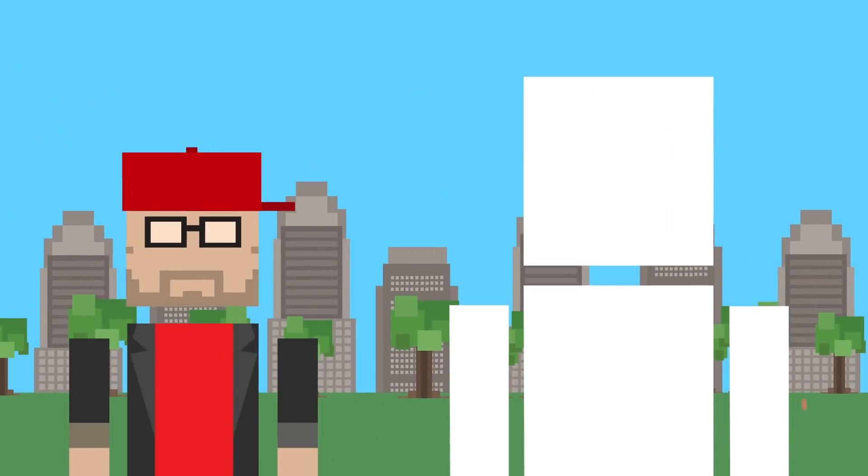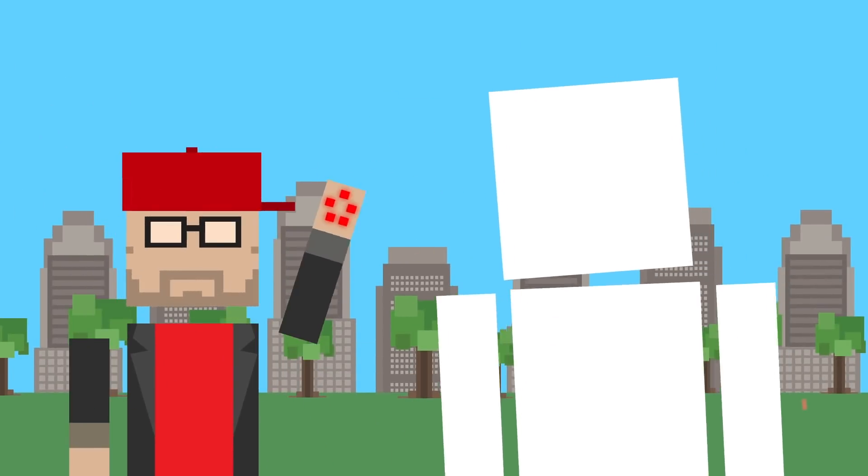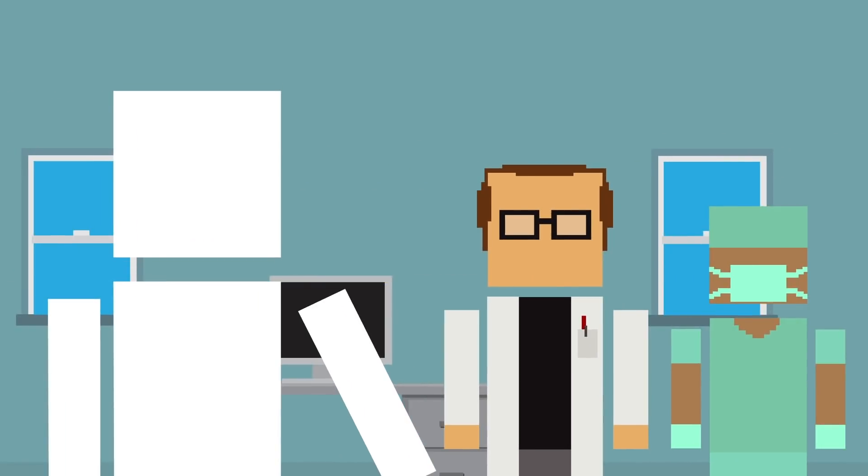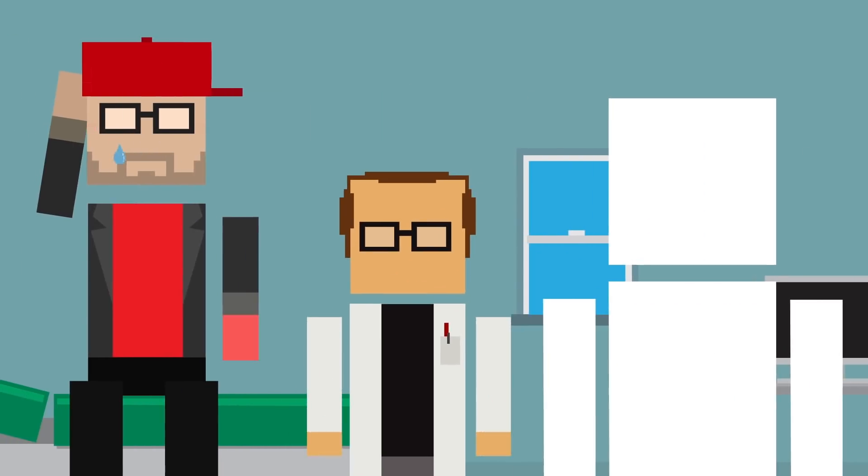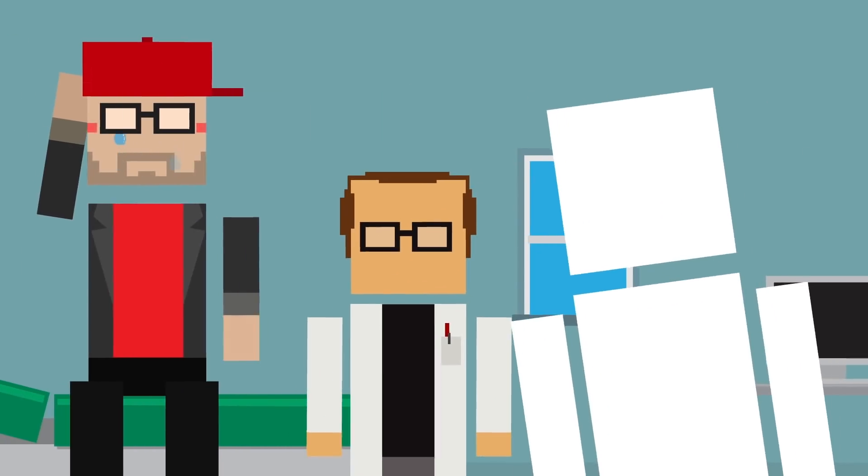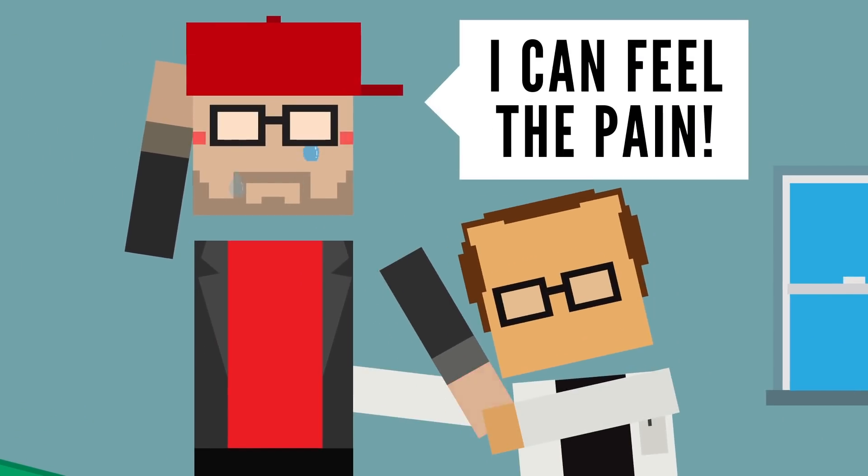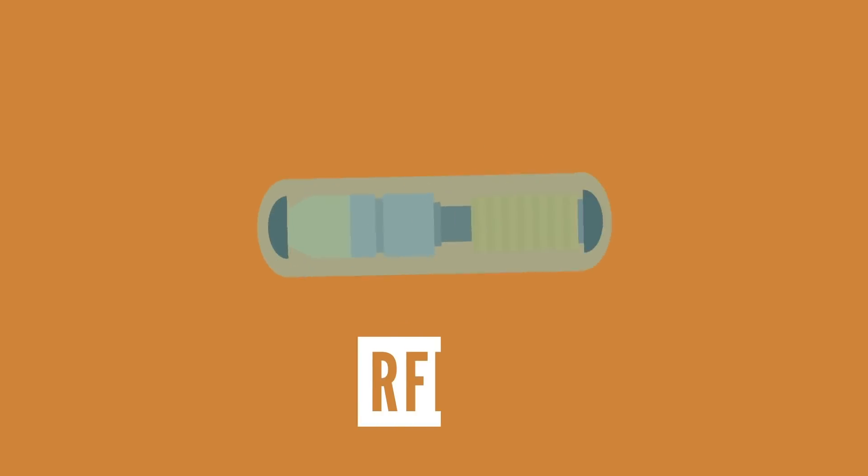But because these are often implanted by enthusiasts instead of medical professionals, they have the potential for dangerous side effects, such as infections and pain. Implantable RFID chips are one of the most popular choices.